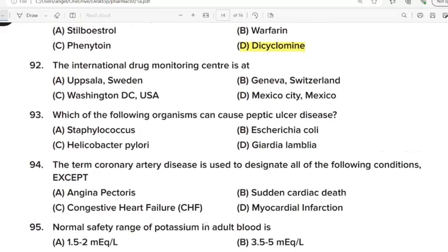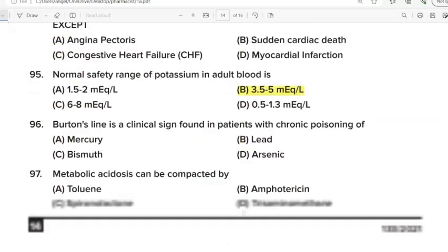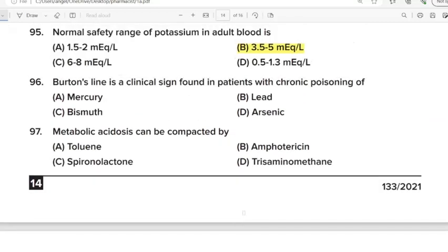92nd Question: The International Drug Monitoring Centre is at? Correct Answer: Option A. 93rd Question: Which of the following organisms can cause peptic ulcer disease? Correct Answer: Option C. Helicobacter pylori. 94th Question: Cancelled. 95th Question: Normal safety range of potassium in adult blood. Correct Answer: Option B. 96th Question: Burton's line is a clinical sign found in patients with chronic poisoning of? Correct Answer: Option B. Lead.